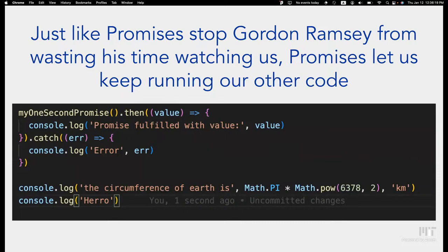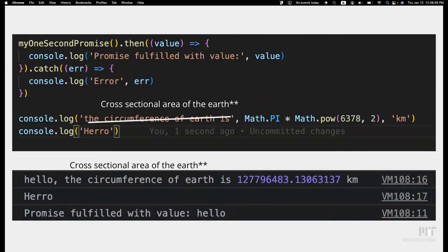Here's the one-second promise example. If this were synchronous, our code would just stop for the whole second. But with the promise using dot-then and dot-catch, the rest of our code keeps running — it calculates the cross-sectional area of the Earth and prints that before the console log inside the promise runs. That's because the promise does not hold up the rest of the code flow because it is asynchronous.